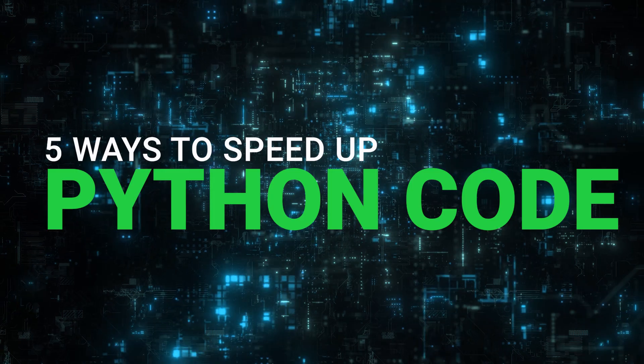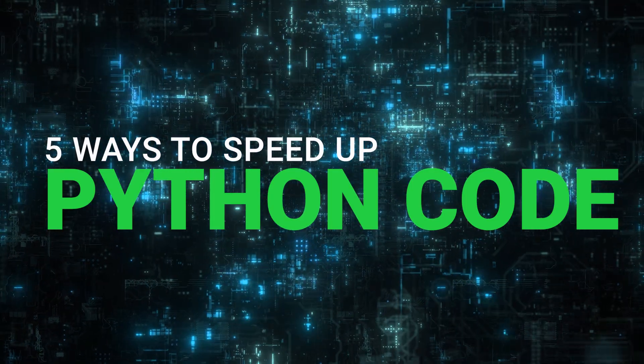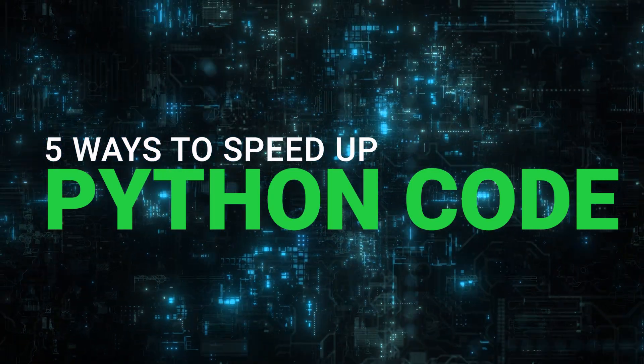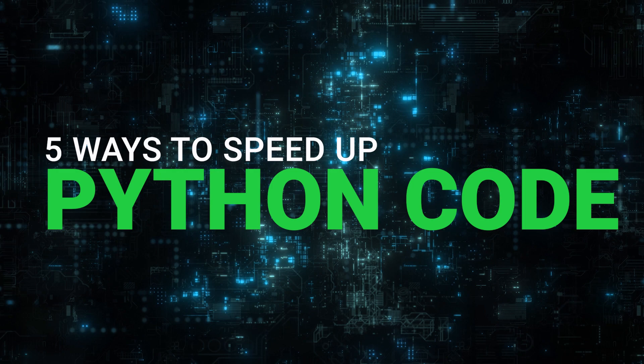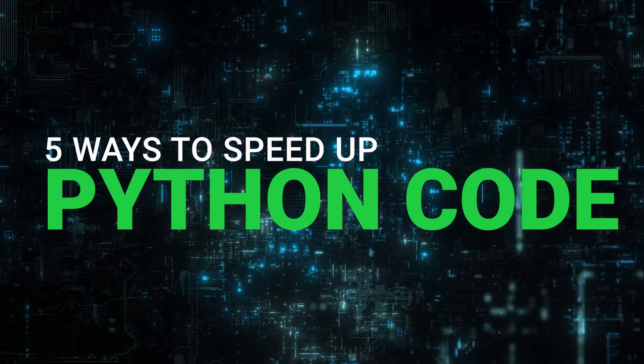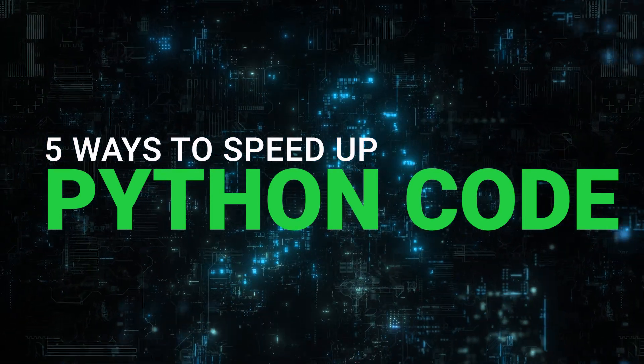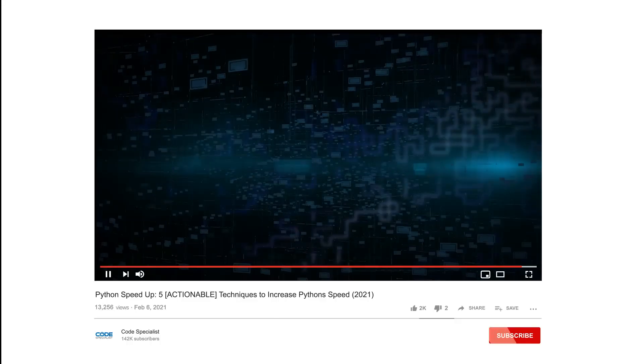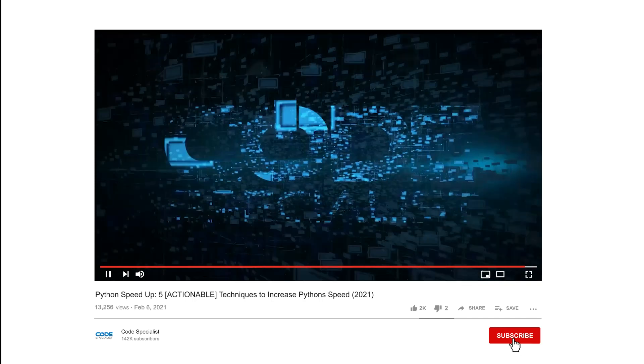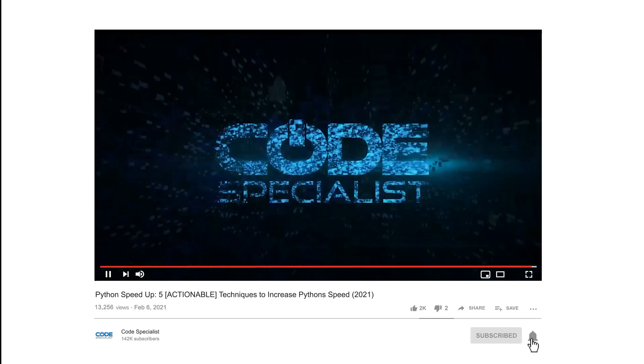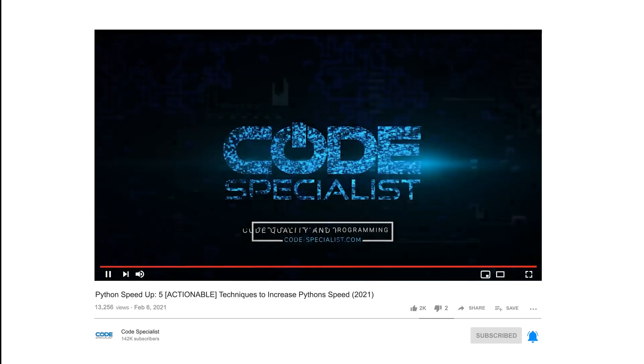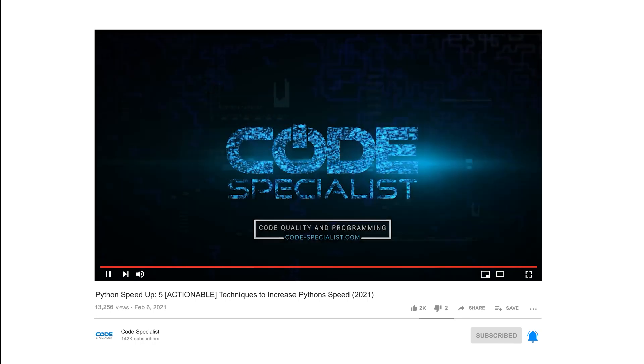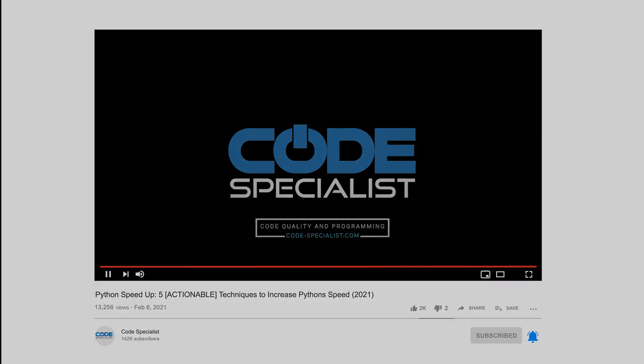This concludes our video about 5 ways to speed up your python code. Now it's your turn. Comment below and tell us which of these techniques you're going to apply in your python code. If you liked this video, please subscribe and make sure to activate notifications so you get notified when we publish new videos. Thanks for watching!